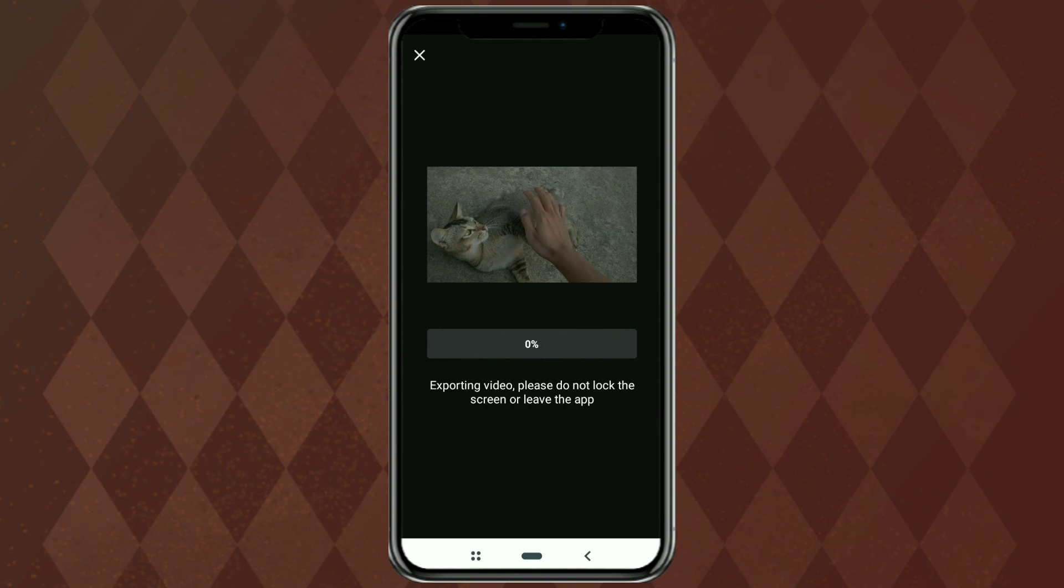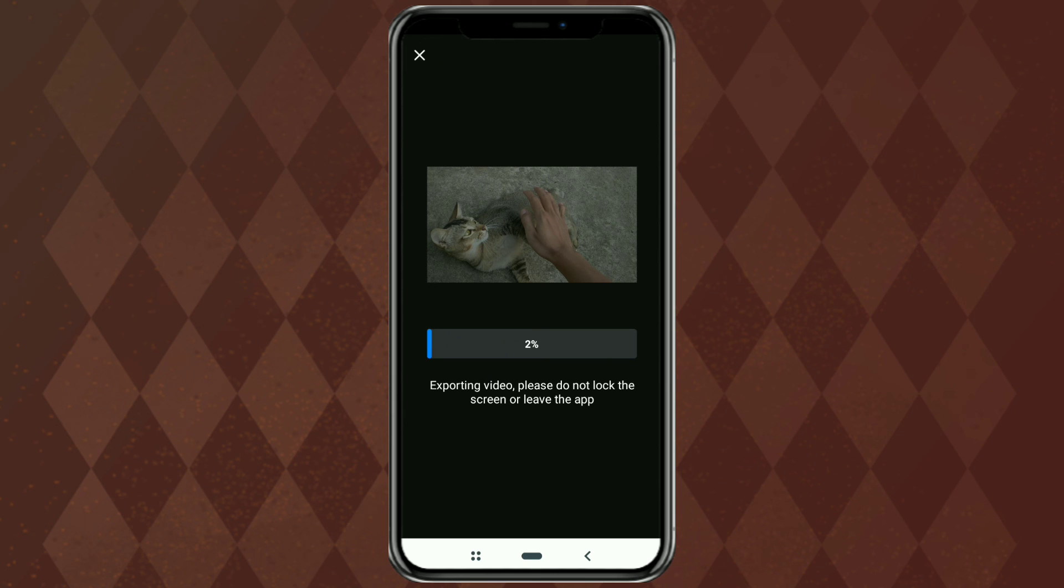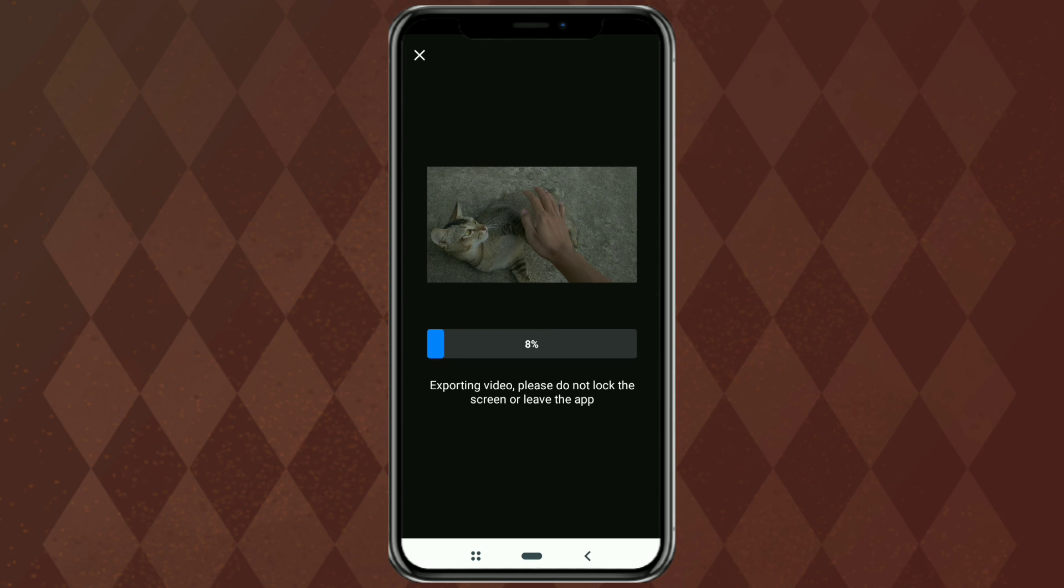Okay guys, that's all the tutorial. How to fast forward videos, using the VN Video Editor app. Easy right? Hopefully this video is useful. Thank you for watching. And see you in the next video.